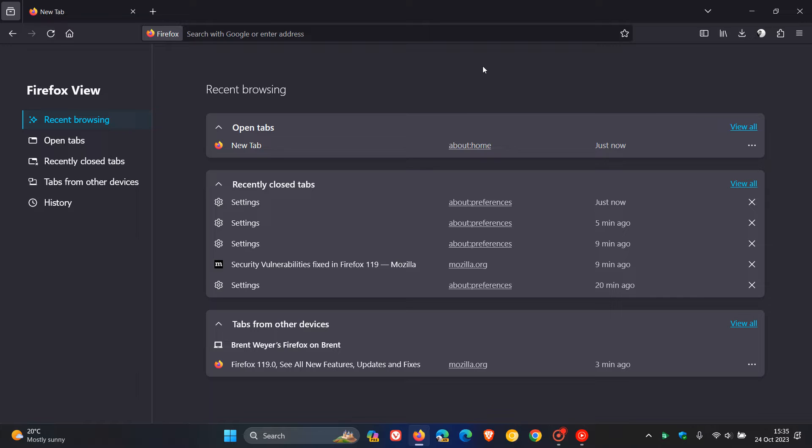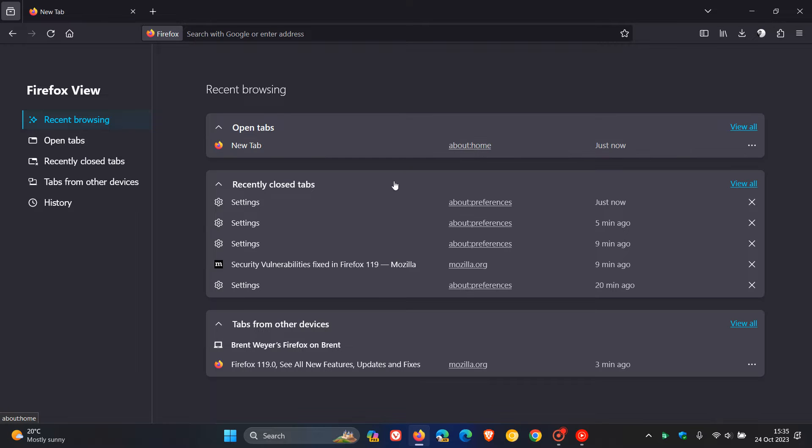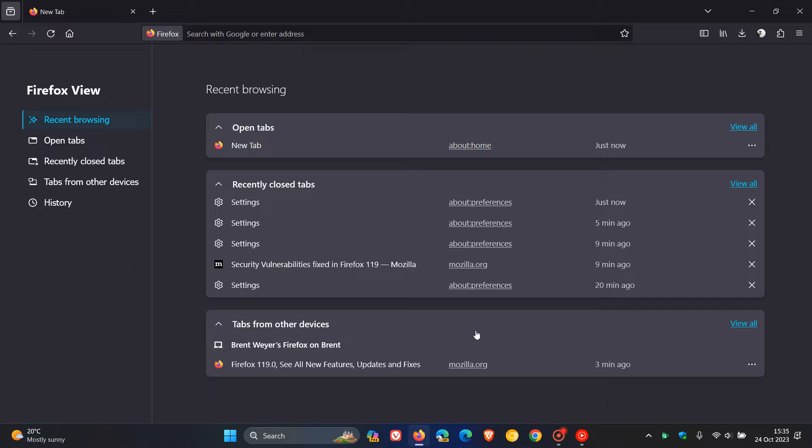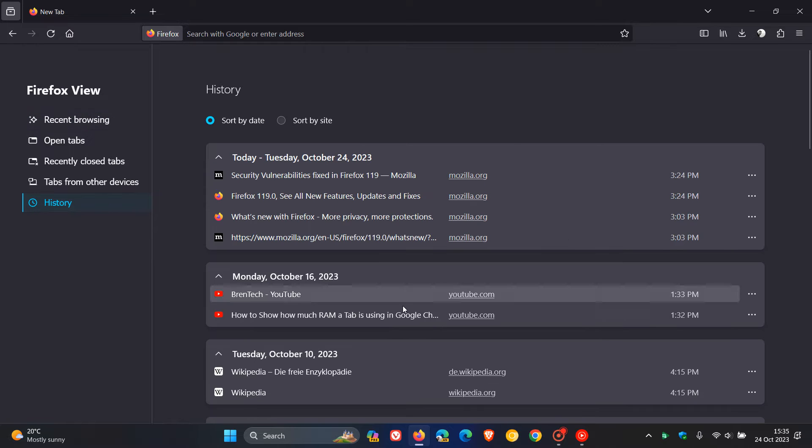You can now see all your open tabs from all windows. If you sync open tabs, you'll also see all your tabs from other devices at the bottom.